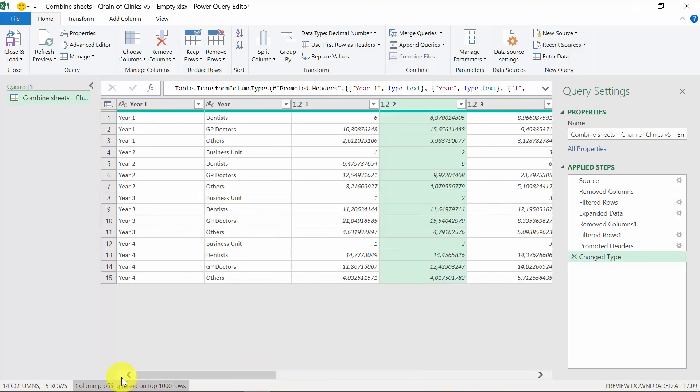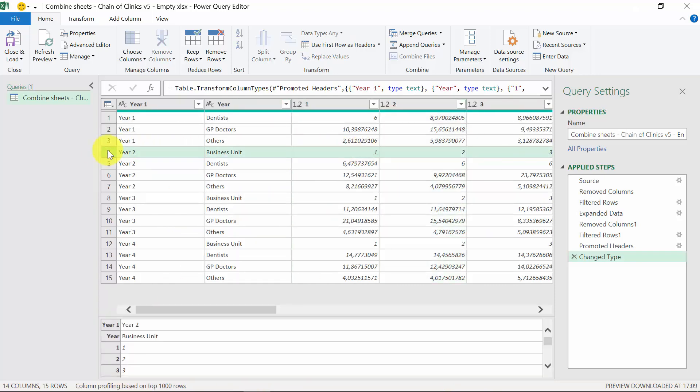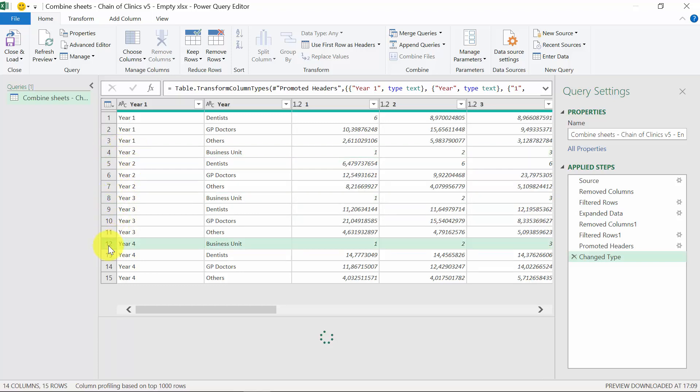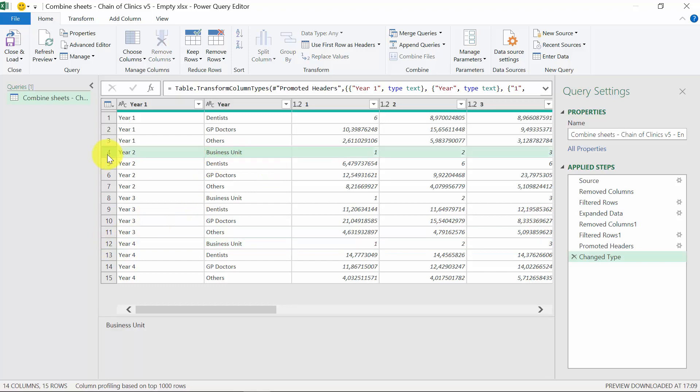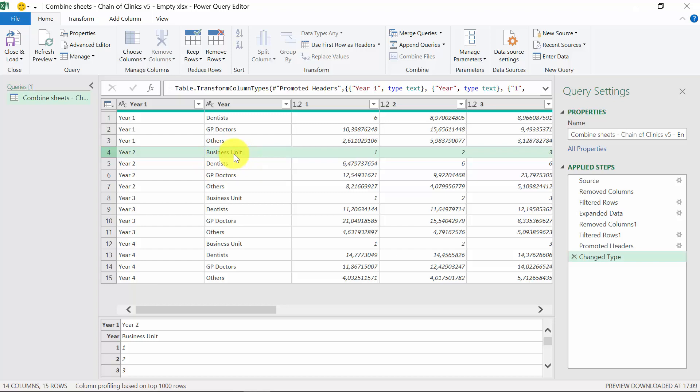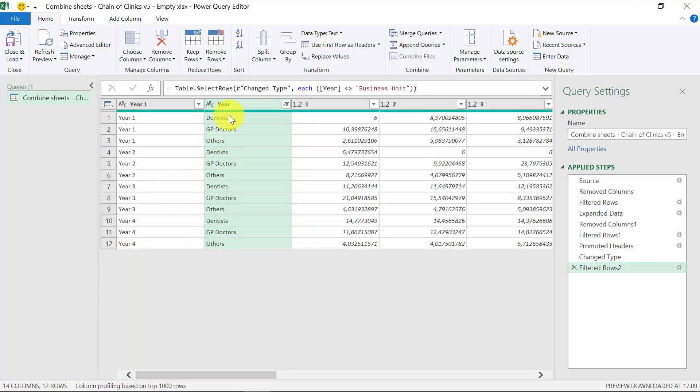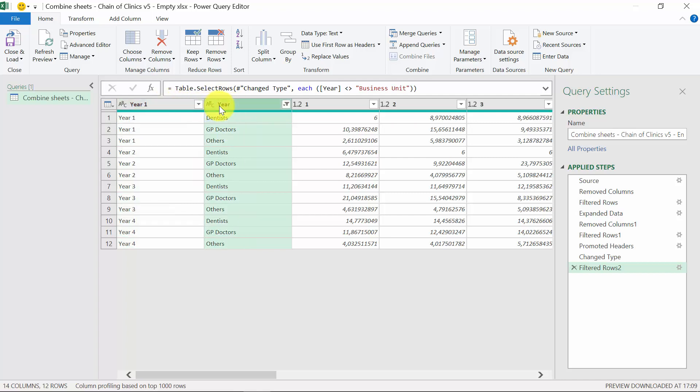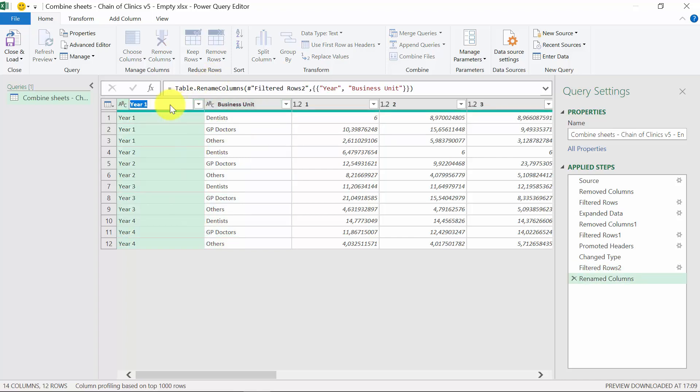Now, the problem is we've got the headers from the tables from other sheets like year 2, year 3, year 4. We want to remove them as well. Luckily, they are next to the word business unit, which we don't need as well. So we'll filter out the business unit word. We're almost done. Now it's time to work on the first two columns. So the second one should be business unit, and the first column will be simply year.